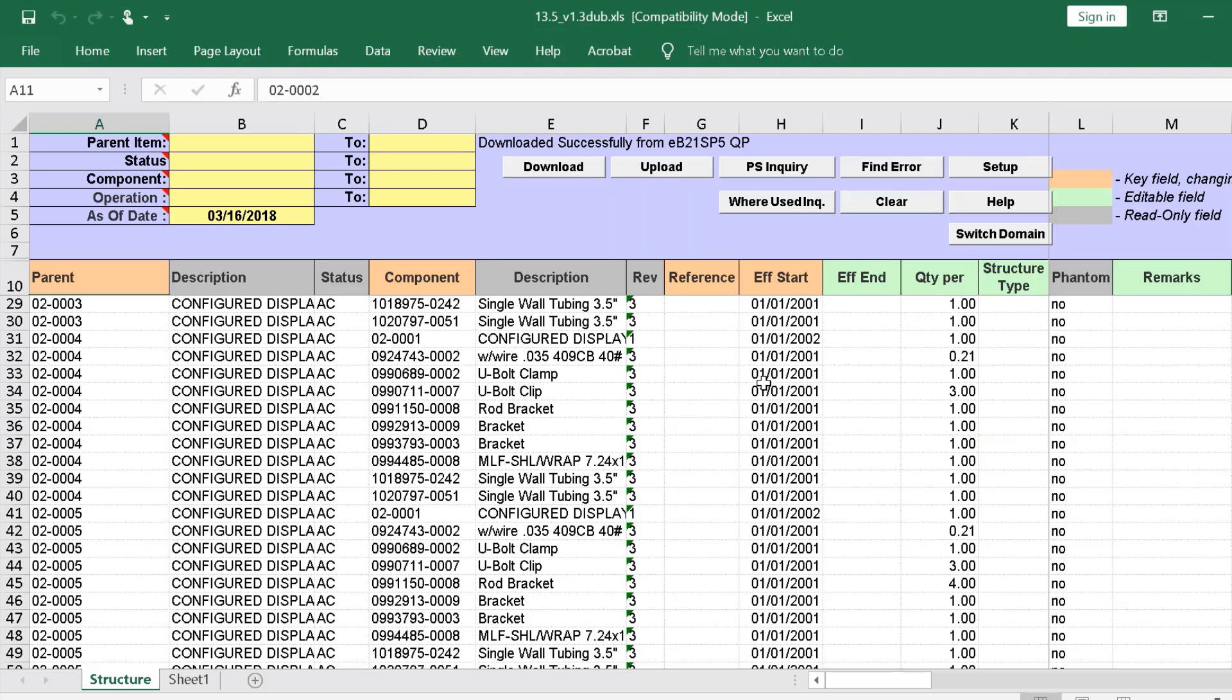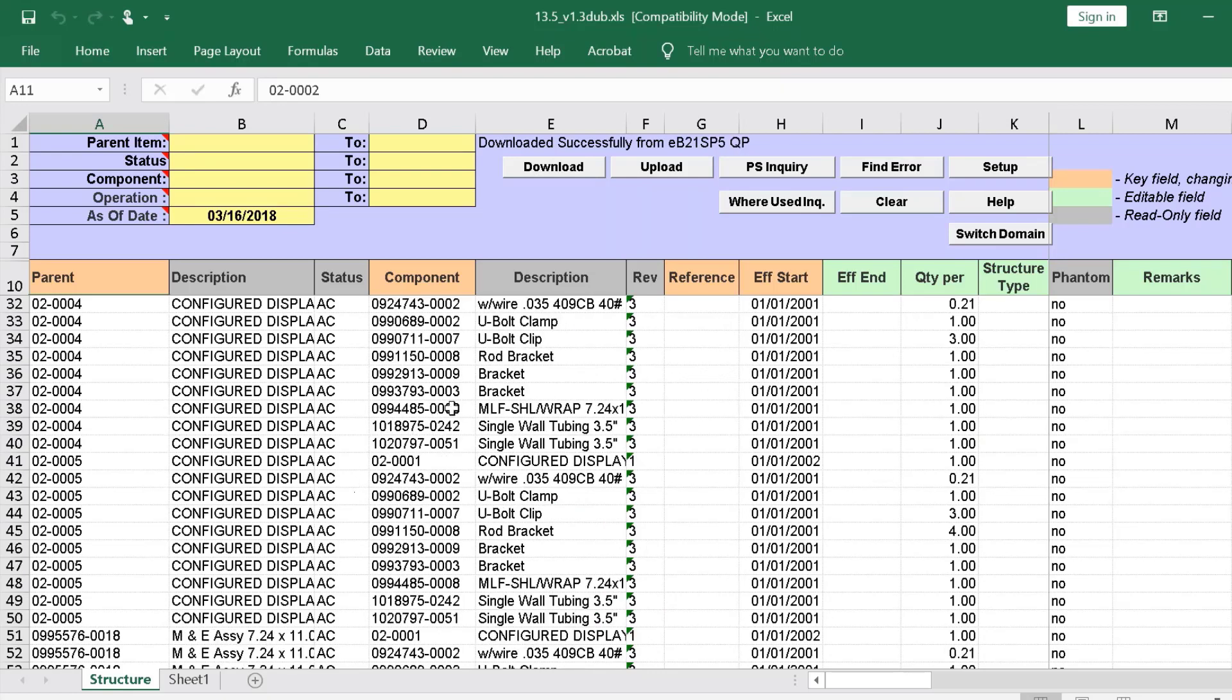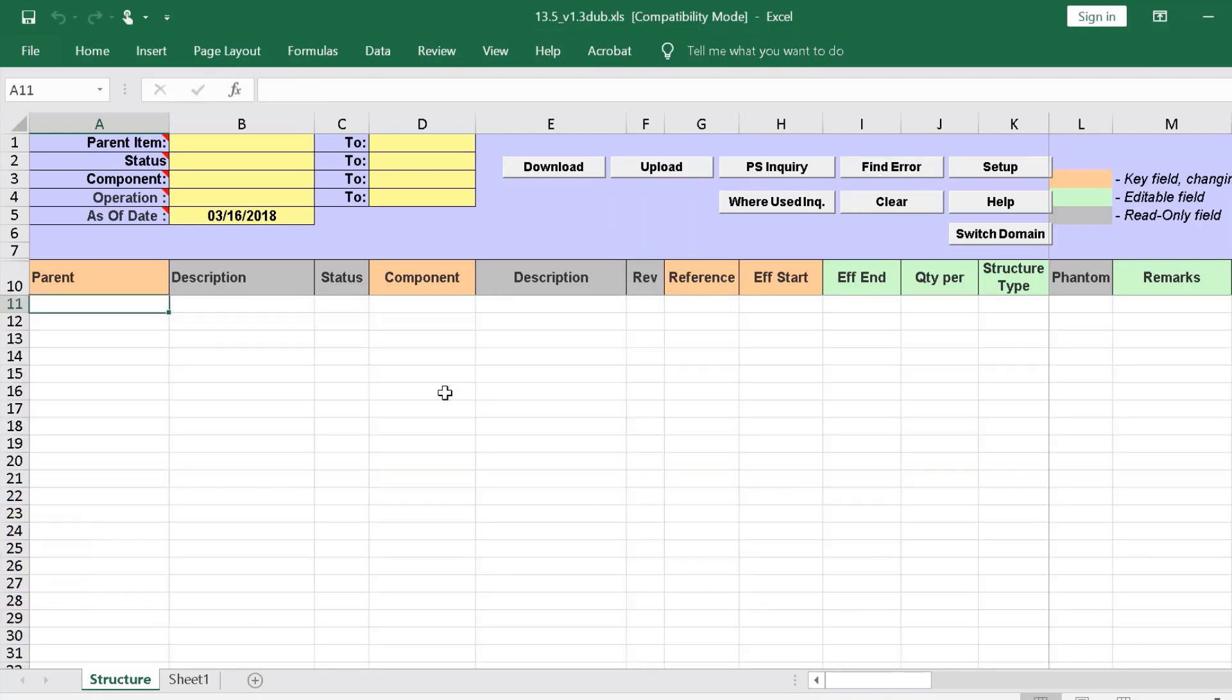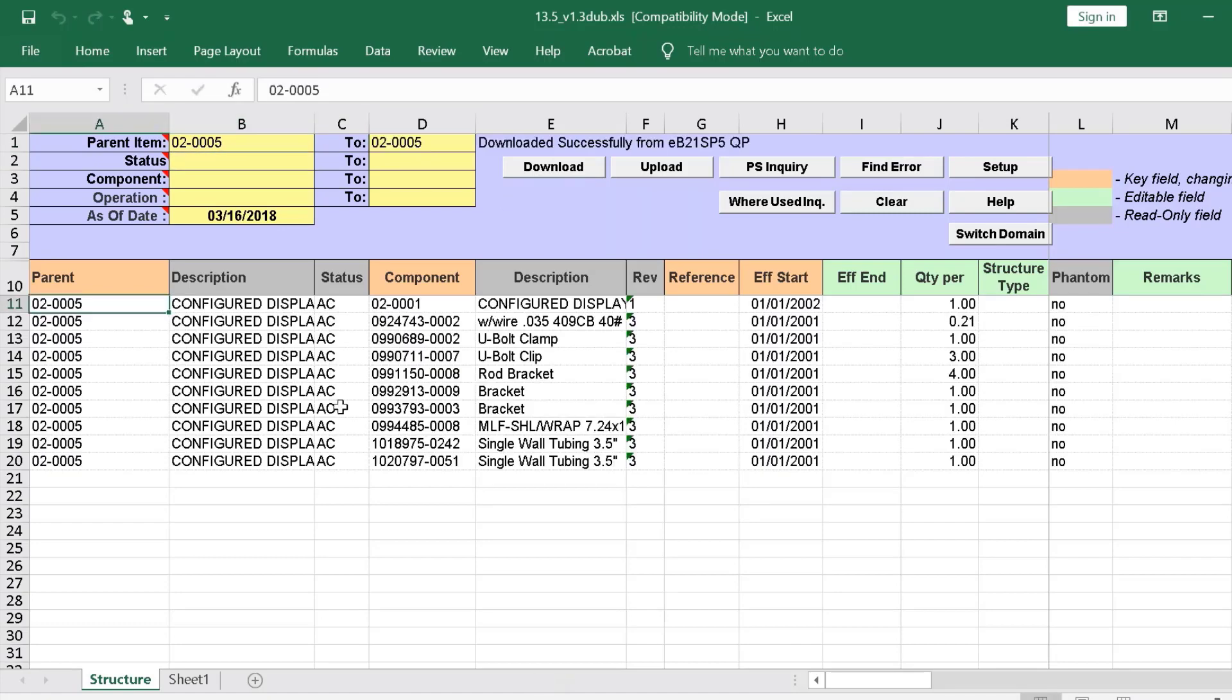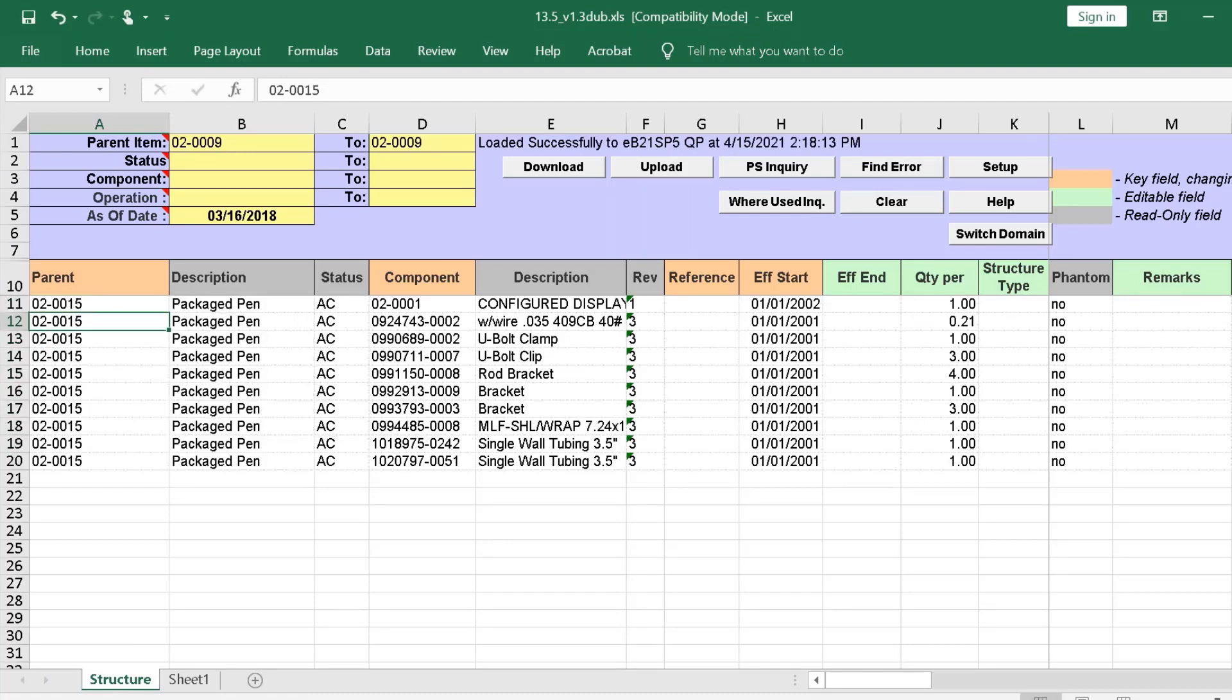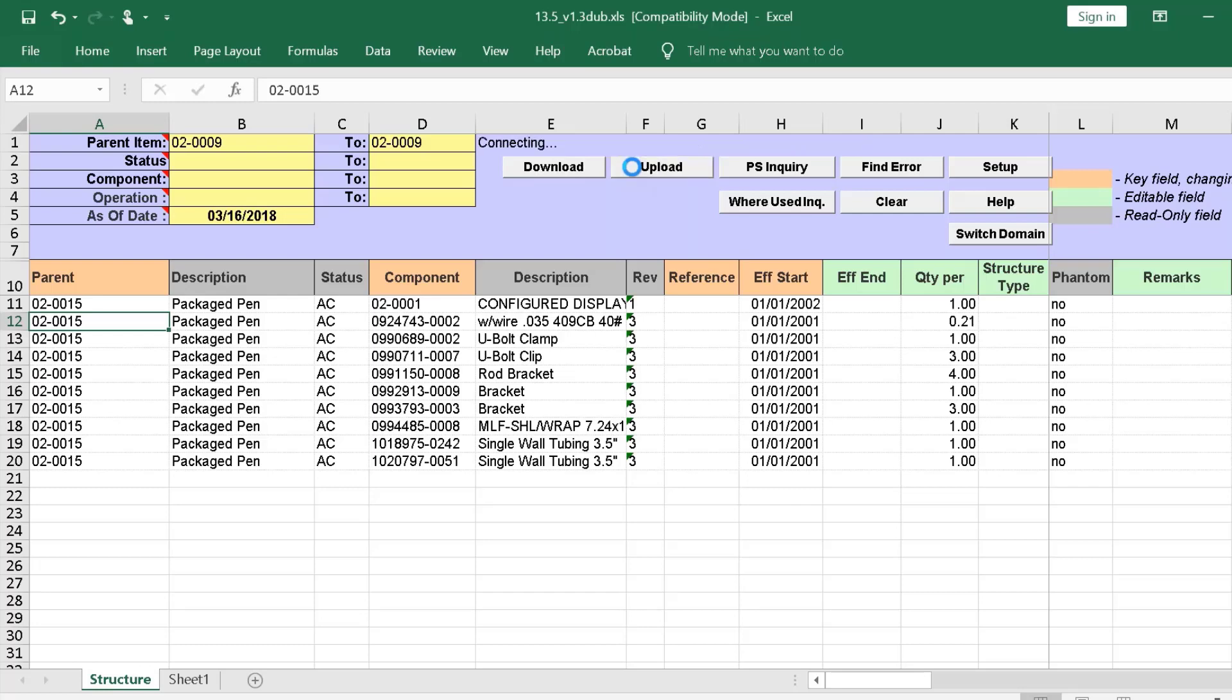Here's how easy it is to do. We simply enter the existing product structure that's close to the new one we need to create. Here we see the one we want to use as a model for the new product structure. So, let's clear our data, and let's enter the parent item number. We then change the parent item number. Now, if we want to create another parent with this structure, we select Upload.